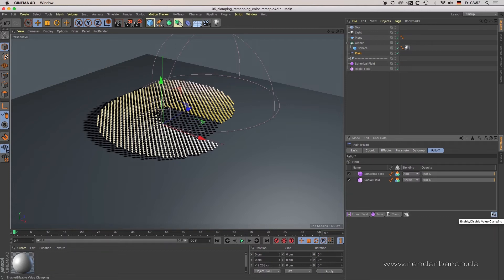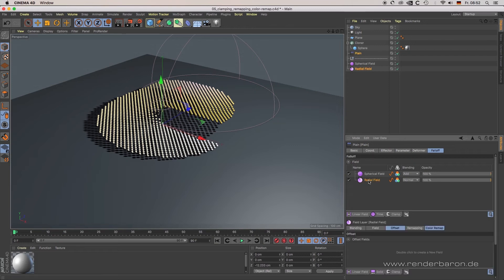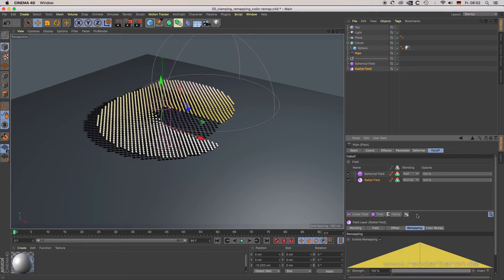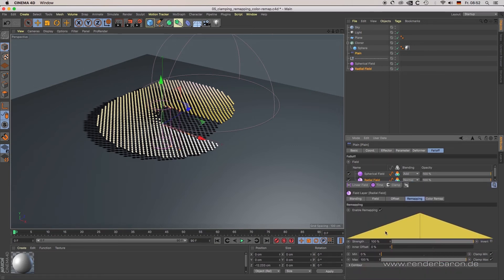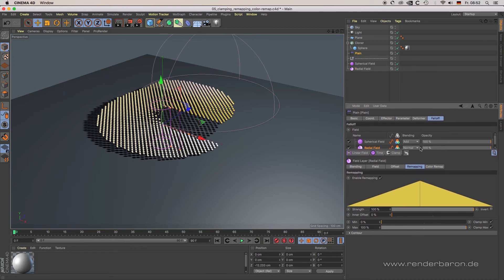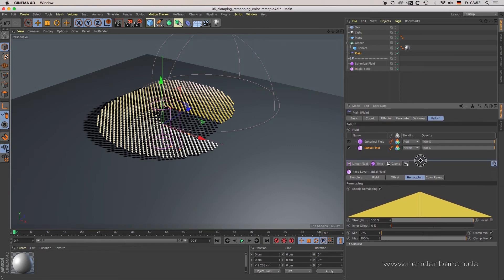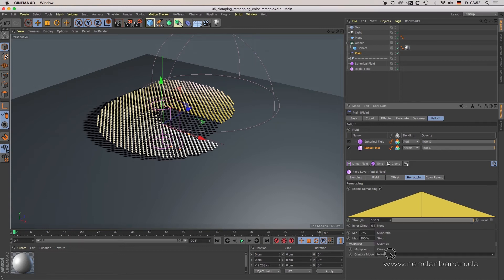Additionally, clamping can be modified per layer in the tab Remapping with the checkboxes and sliders of Clamp Min and Clamp Max. The Remapping tab of the field allows you to define the actual geometrical shape of the field — here you can define if the falloff of the deformer should have the function quadratic, step, or bezier-based curve.